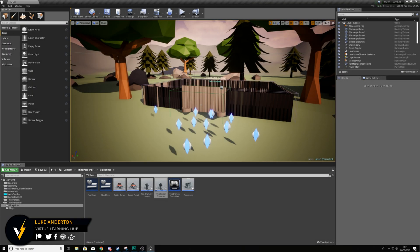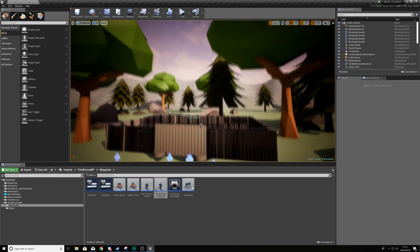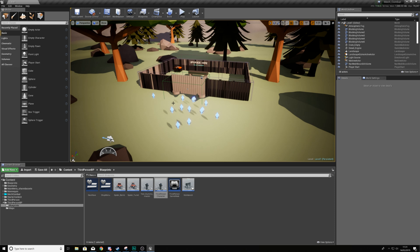Hey there dev squad, Vertus here, welcome back to my Unreal Engine 4 mech combat tutorial series. Within today's video we're going to be taking a look at the player's death — once the health gets down to zero, our robot will explode and then bring up a UI menu letting the player see what wave they're on and press a button to restart the game or go back to the menu.